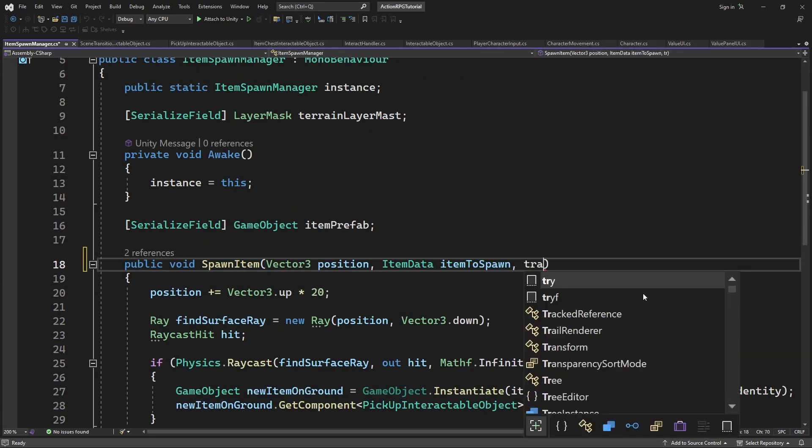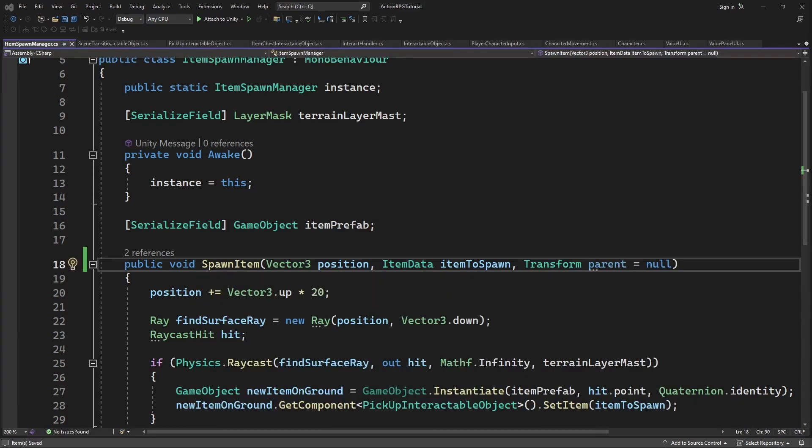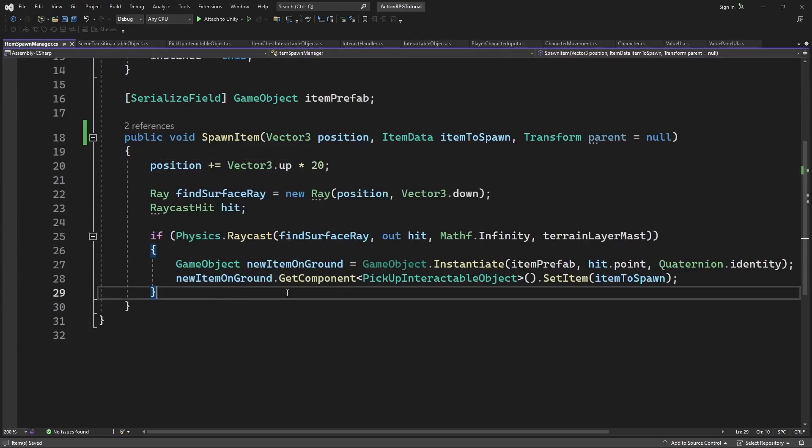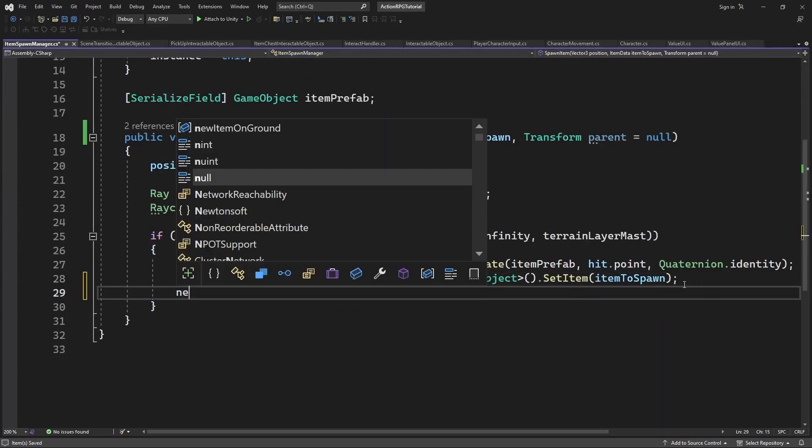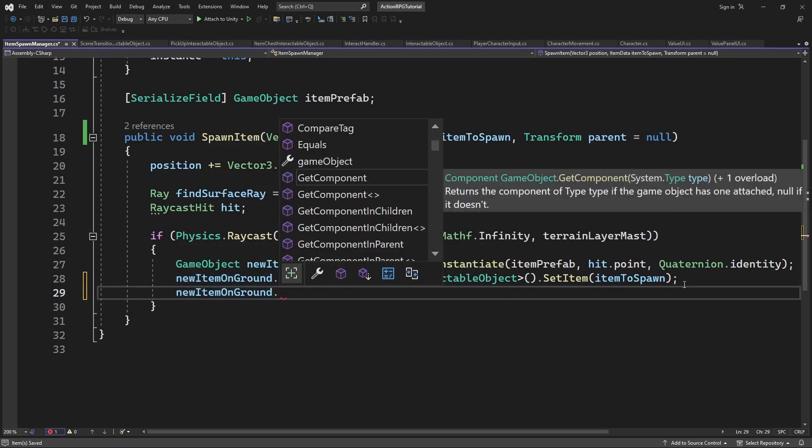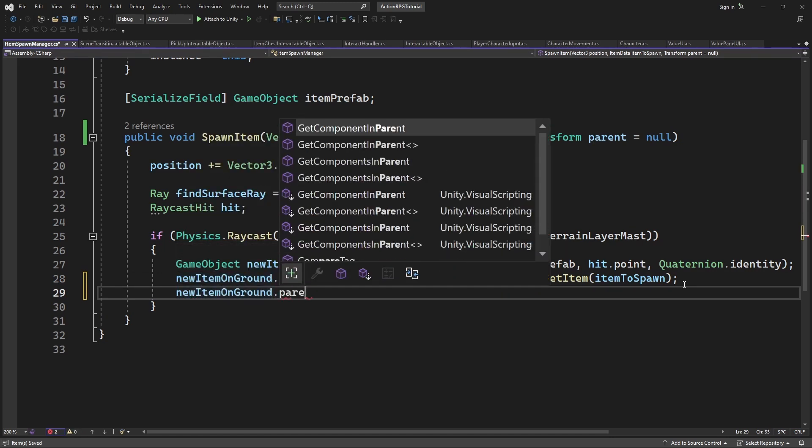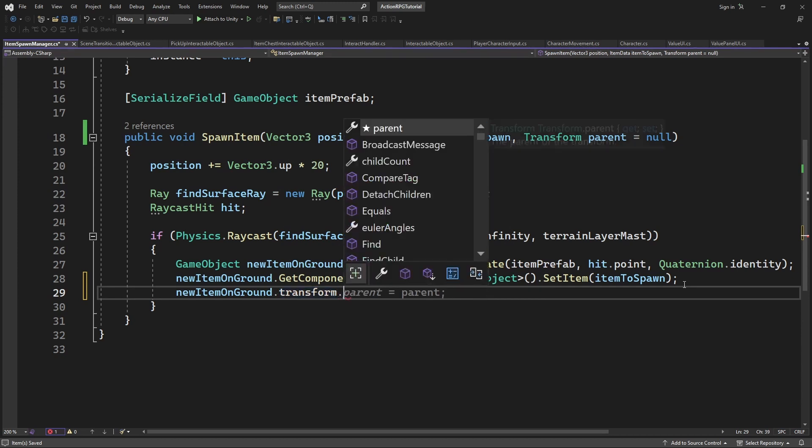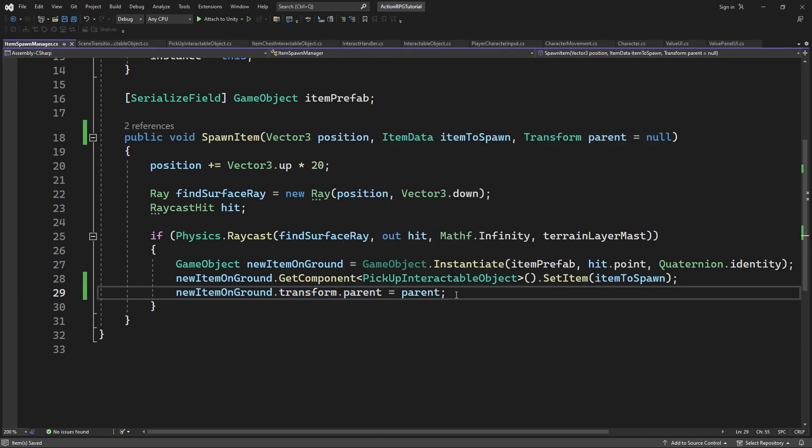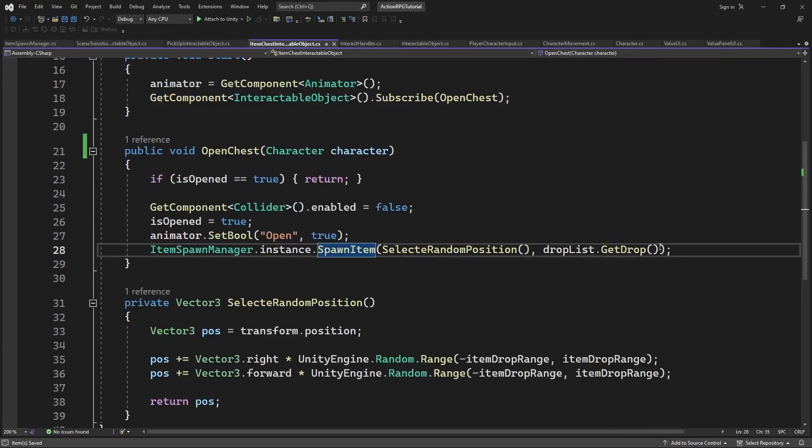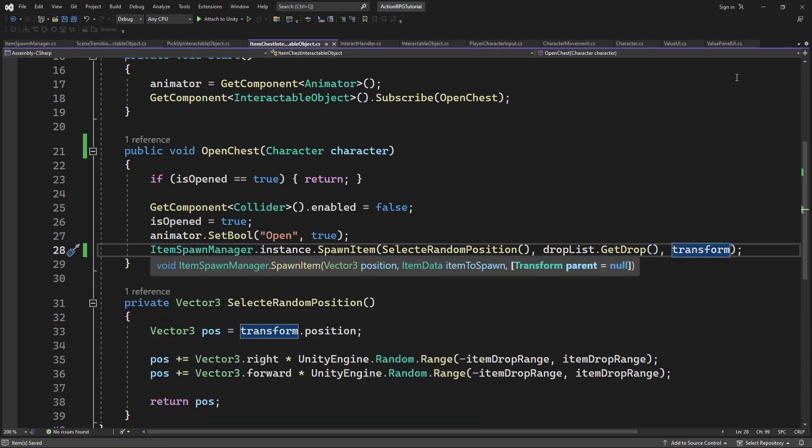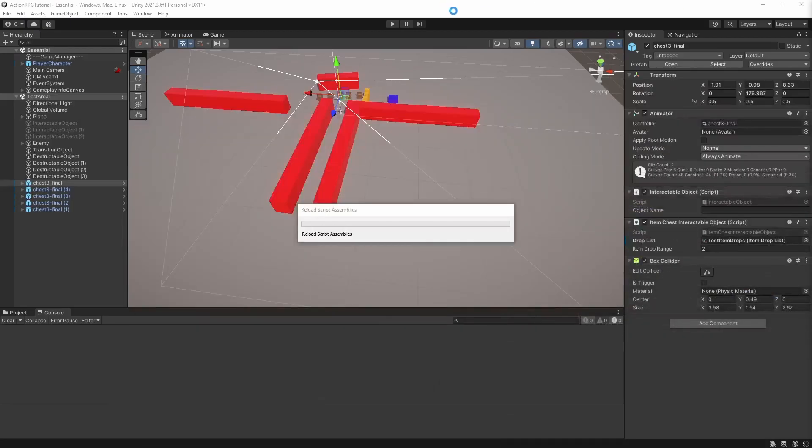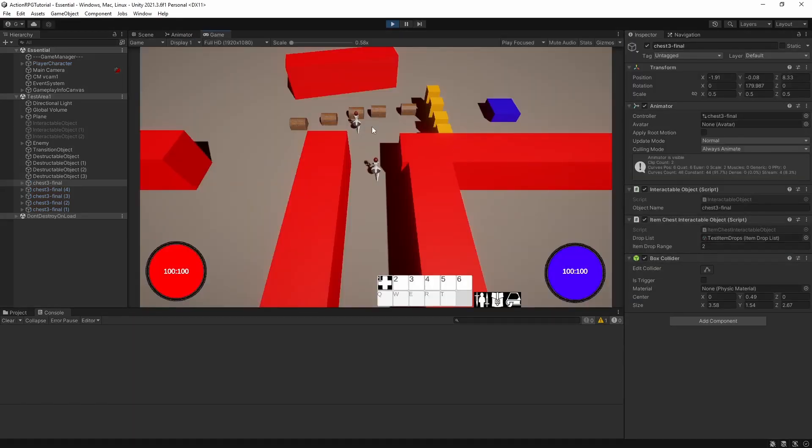So we will pass the object which spawned this item as a parameter. Let's test this.